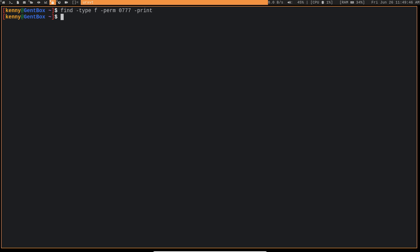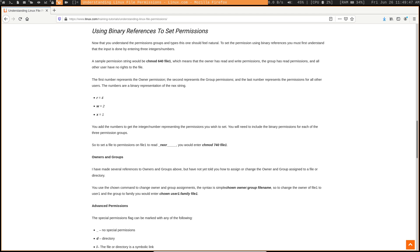But as a quick reference, basically, seven means that you have all of the permissions combined. So read is four, write is two, execute is one, add them together, you get seven.